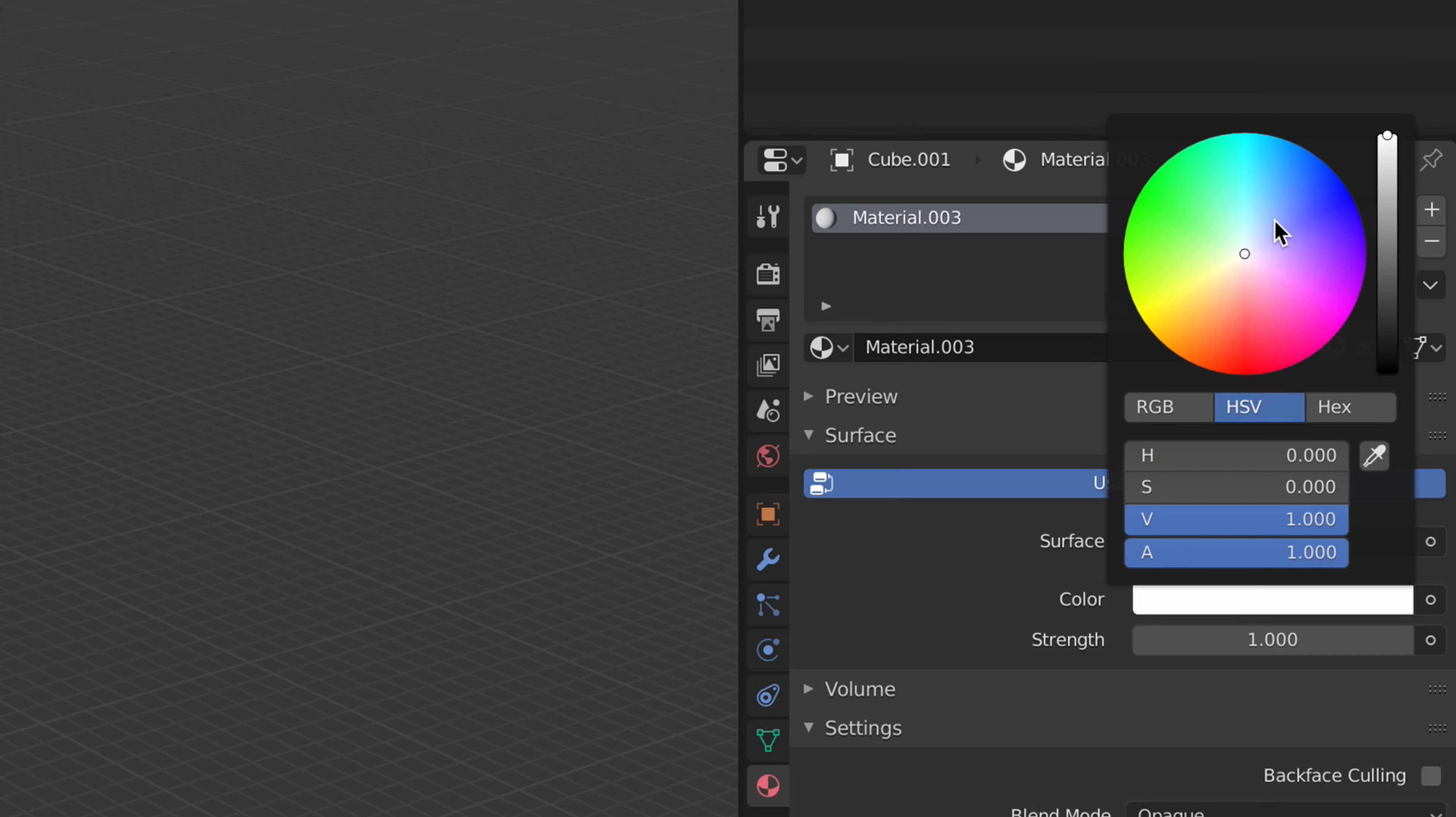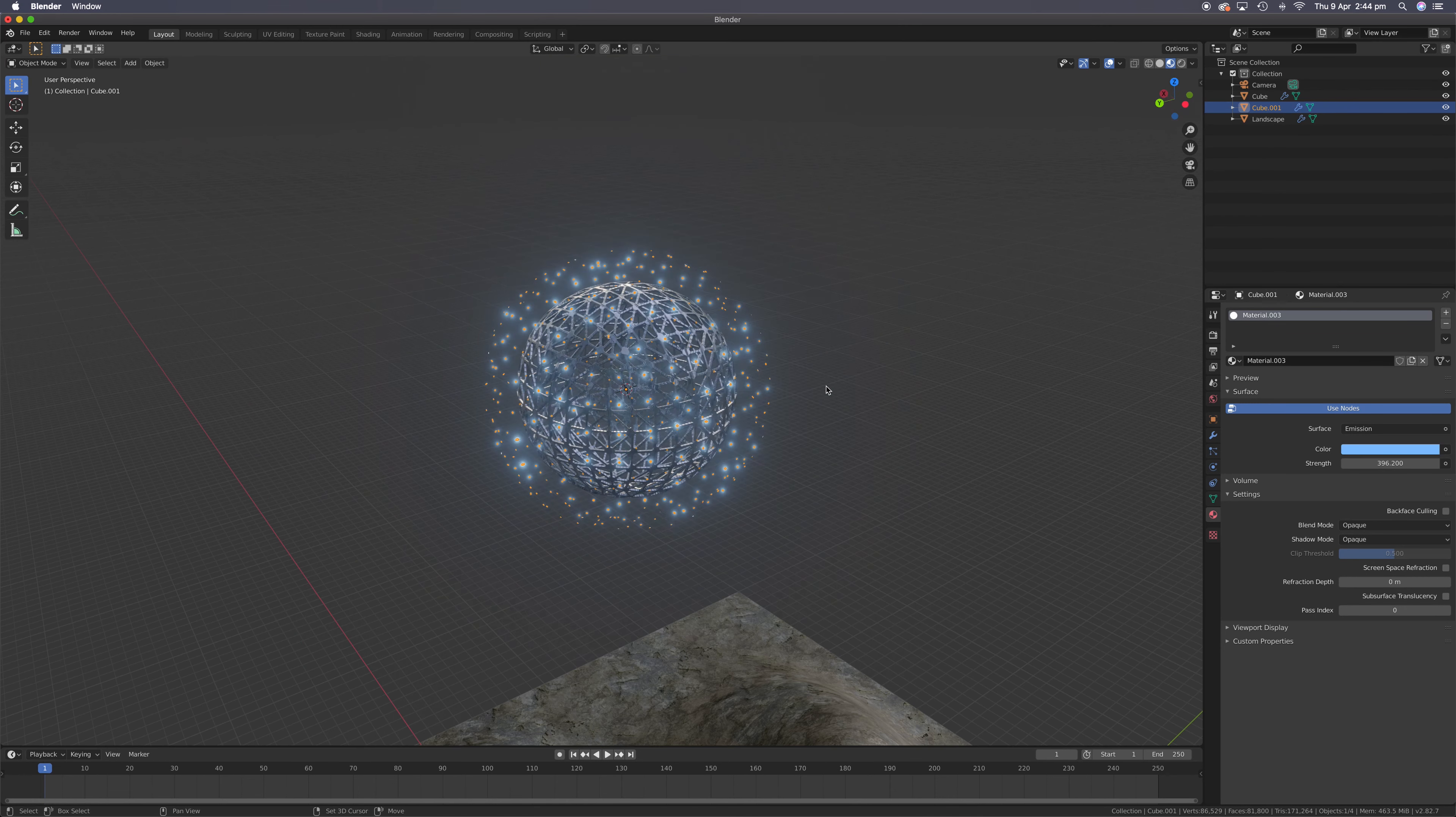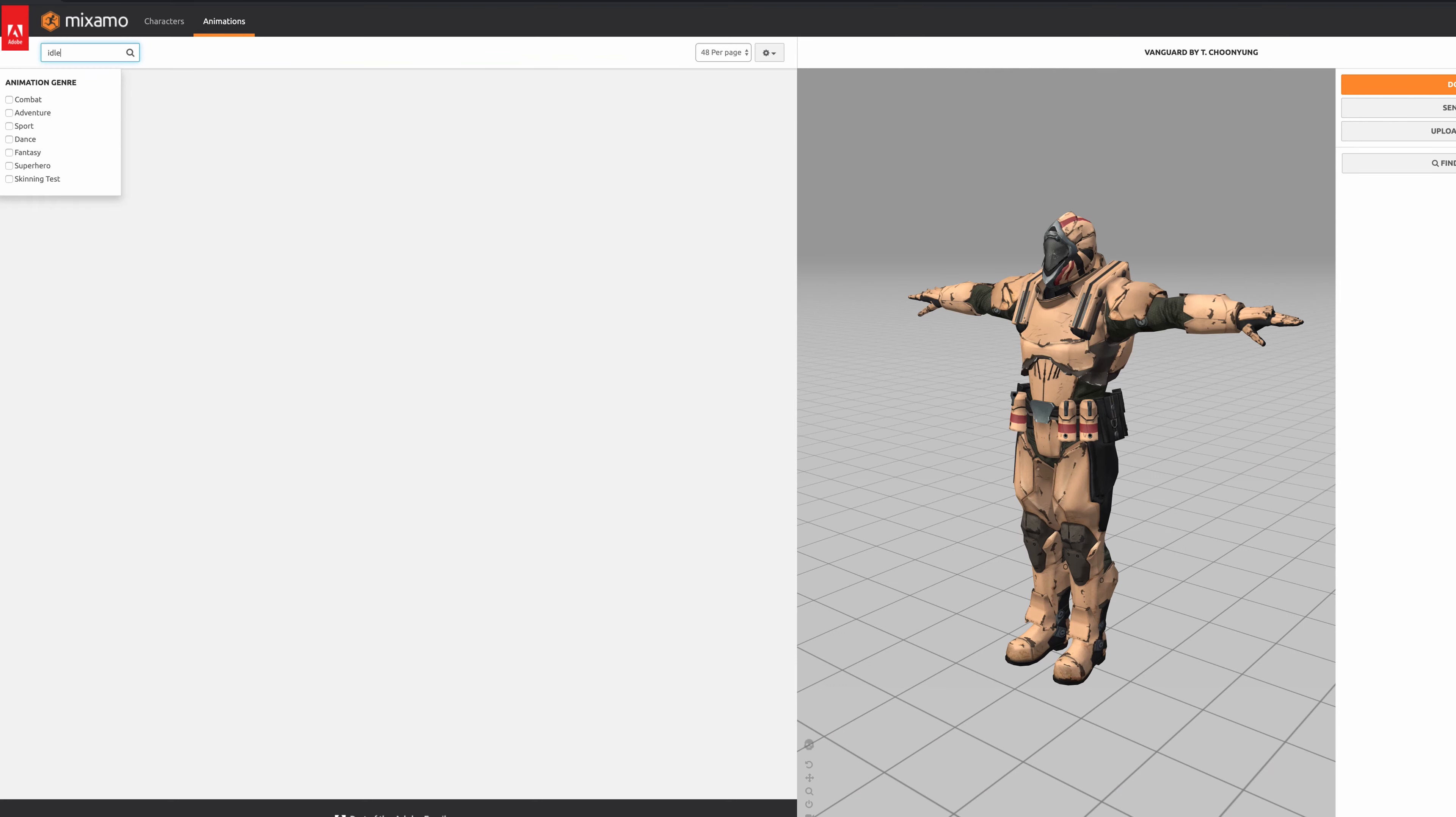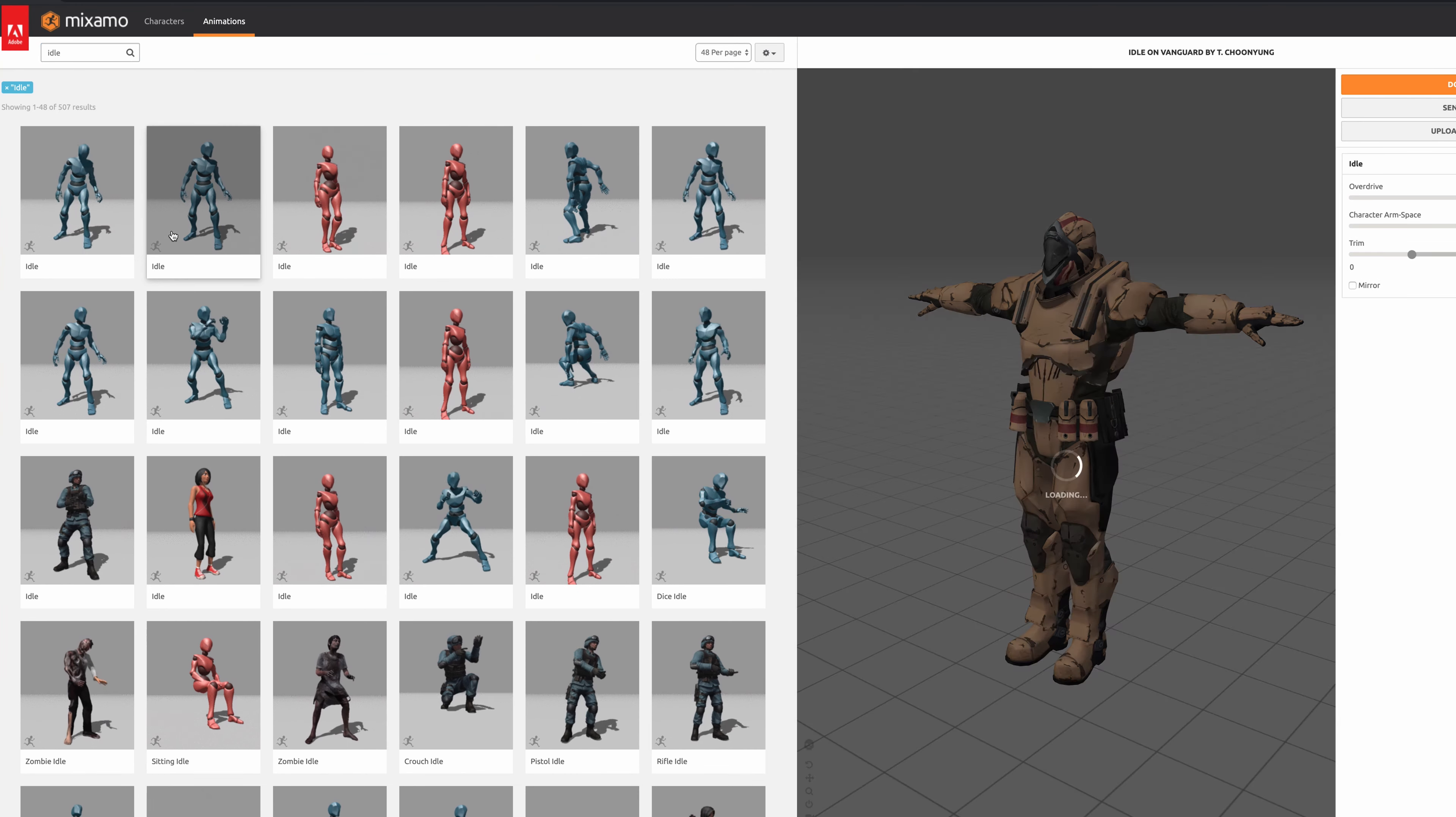Add new material. Make it an emission shader and I'm going for a cool hue. Change the strength so it's bright. Duplicate it. Scale it. Add new material like the last one. Just make it red.